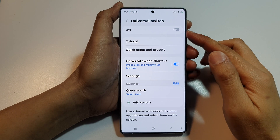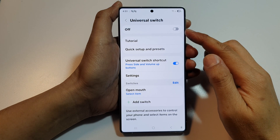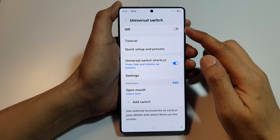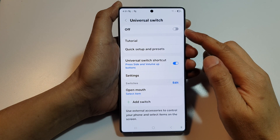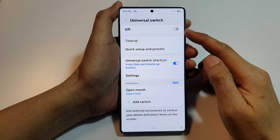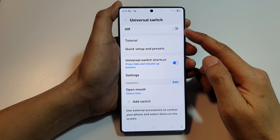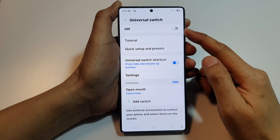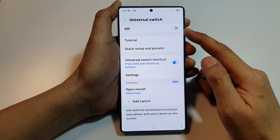How to turn on or turn off Universal Switch on a Samsung Galaxy S25, S25+, Edge, or Ultra.